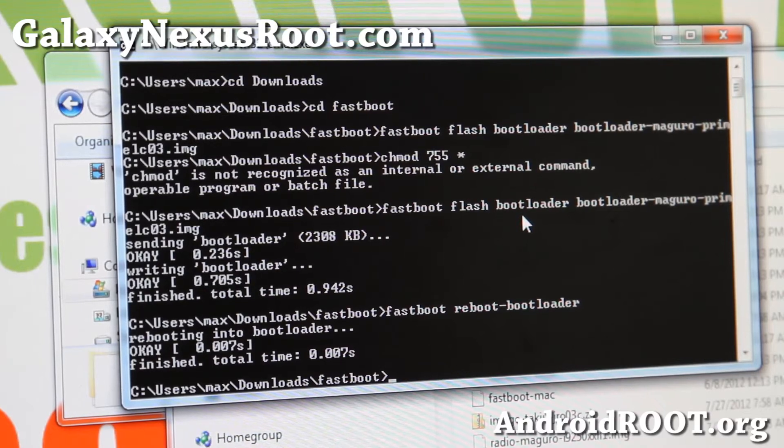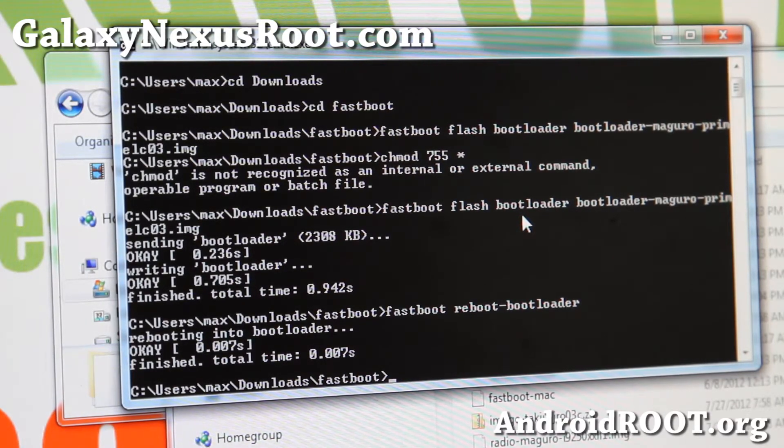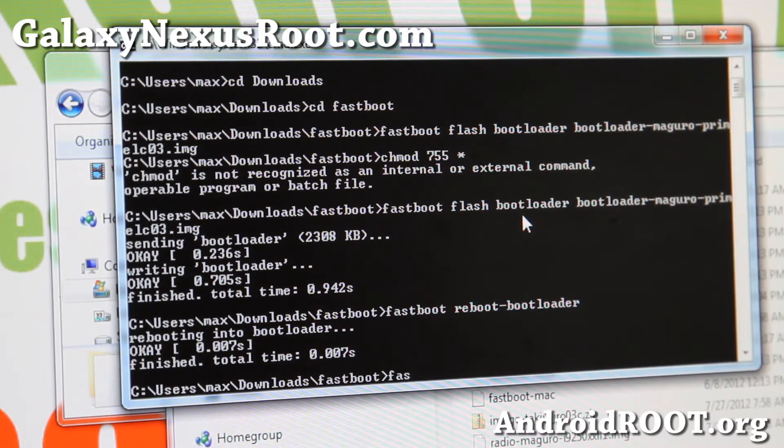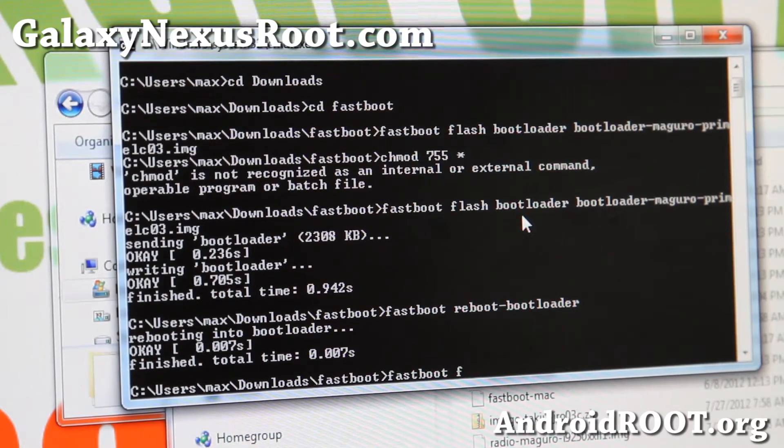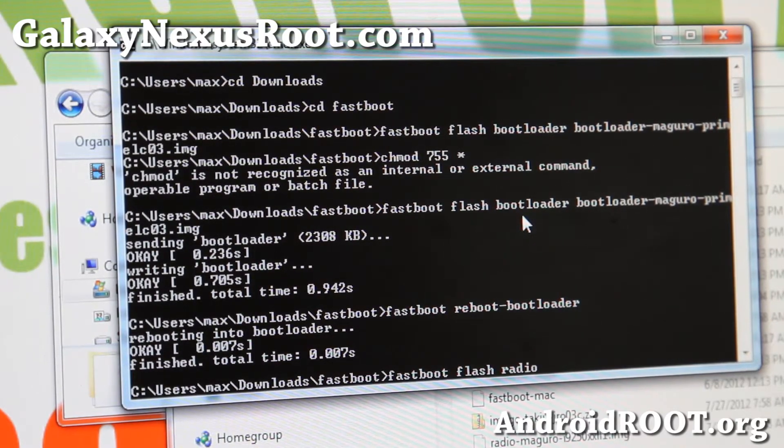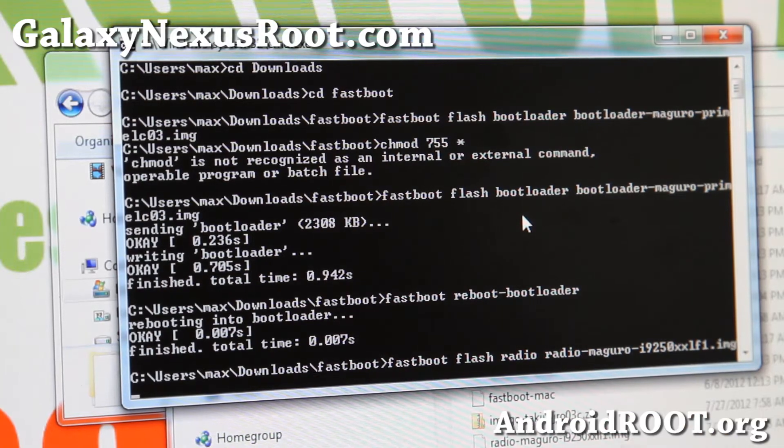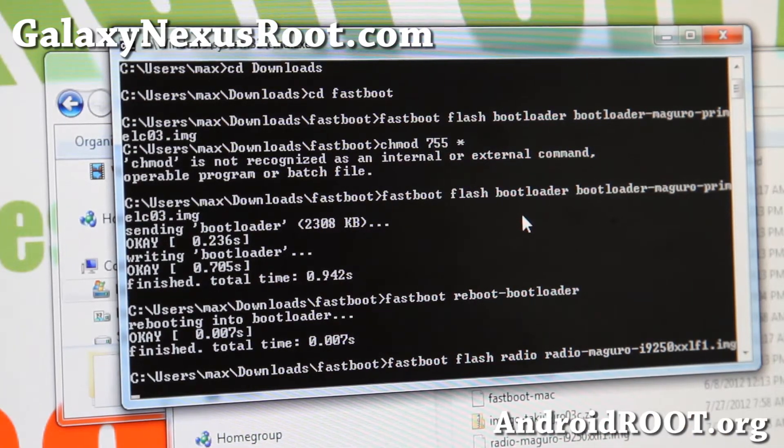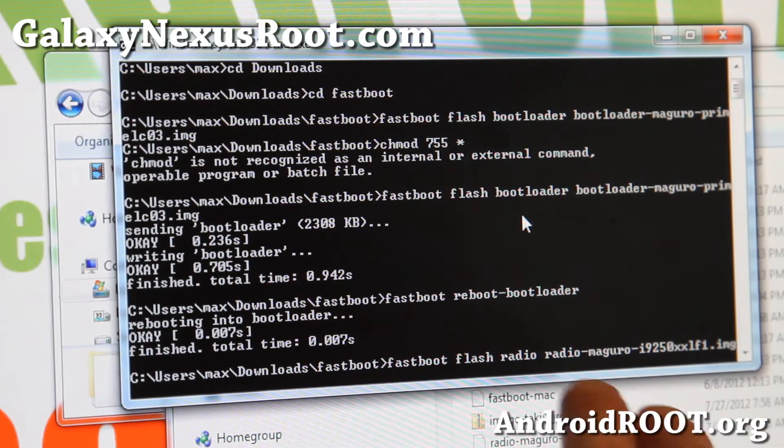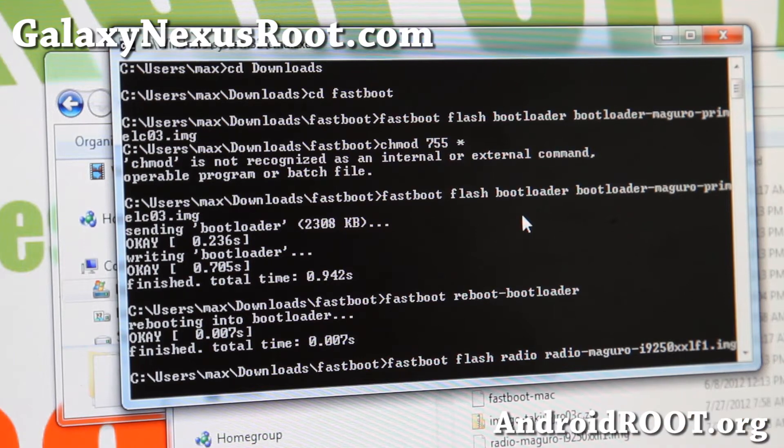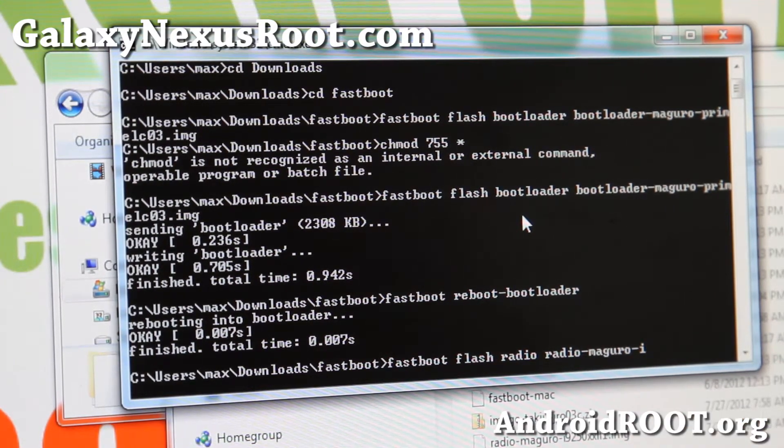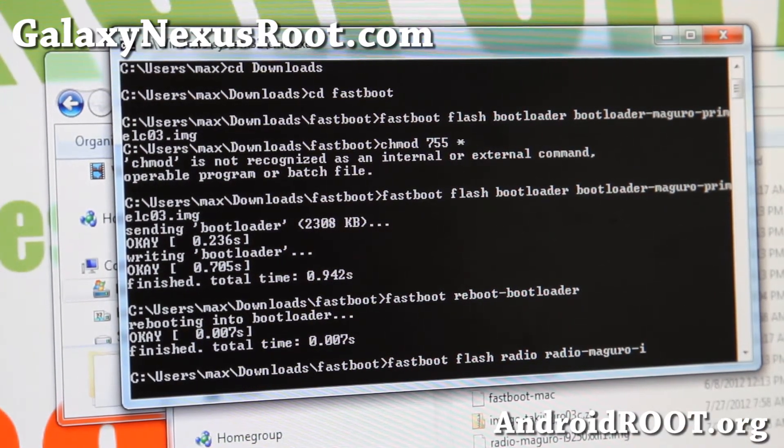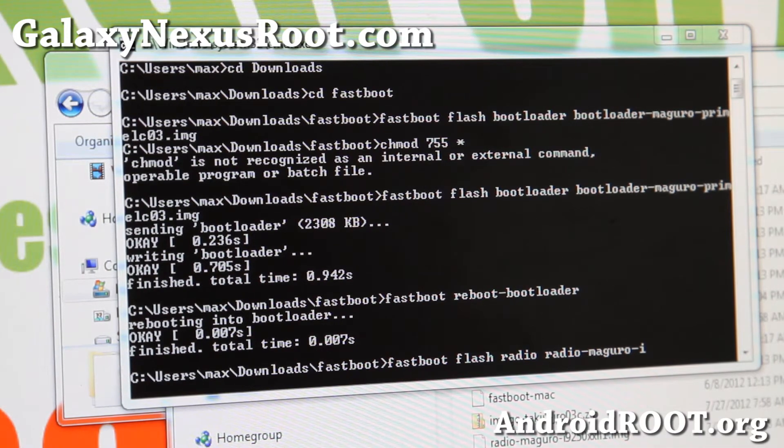Next we're going to flash the radio. You don't have to. This is how you do it. Fastboot space flash space radio space radio, and hit the tab key. I'm not going to actually flash it, I just want to show you how to do it. Because I don't want to flash the one that's there, I like the radio I have. So that's done, and let's go to the final step.